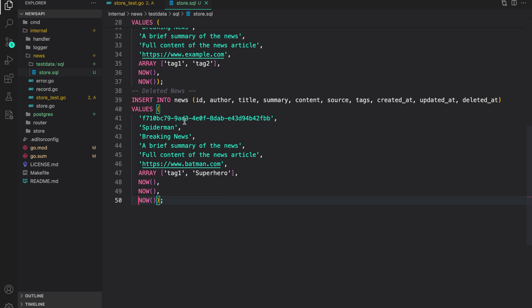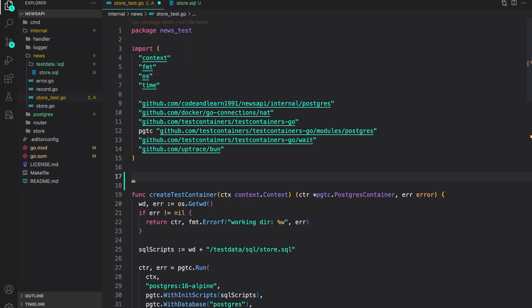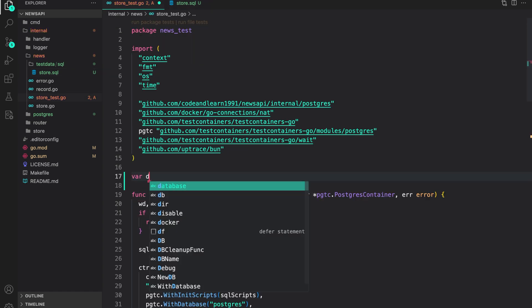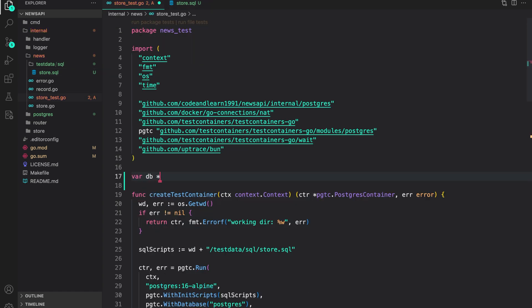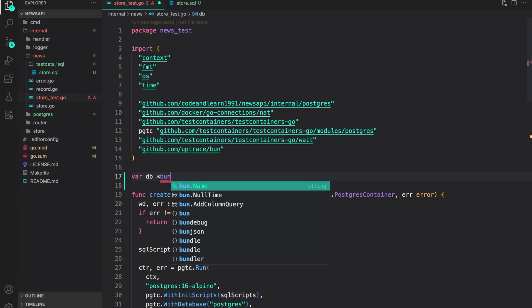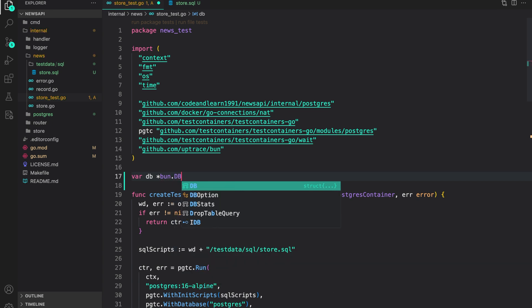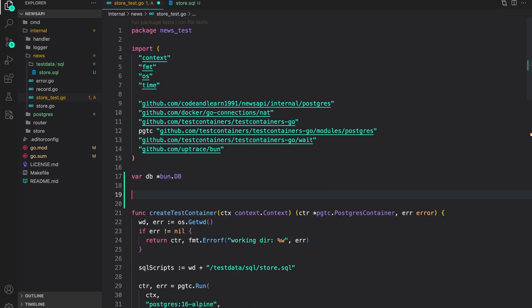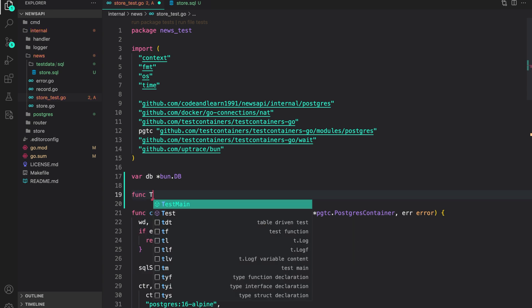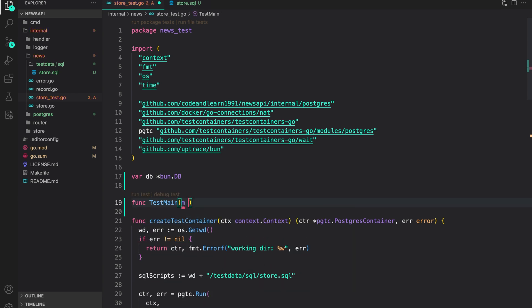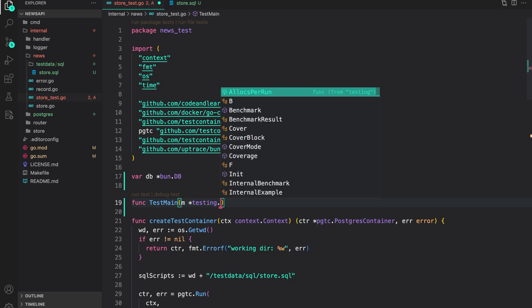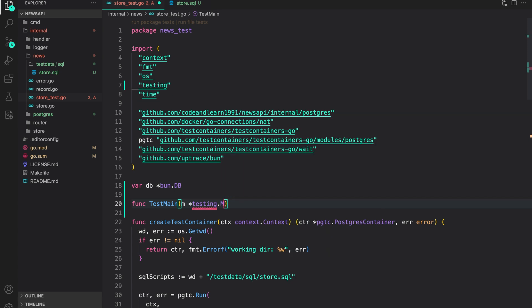With our SQL script now ready, let us create the test database. Here first, I'm going to create a variable called db, which is of type bun.db. Then we are going to use test main to initialize our database using test container. So we can do func test main m testing.m.